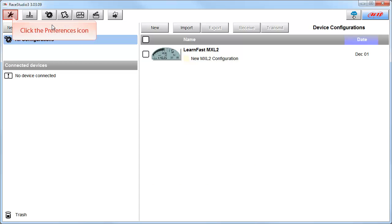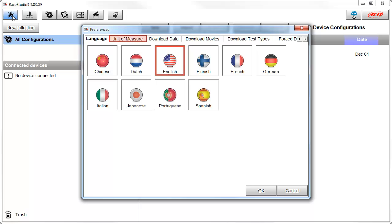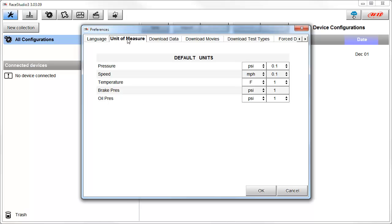Now let's take a quick look at the icons across the top of the page. Let's start by clicking on the Preferences icon. This opens the Preferences window. The first tab, Language, allows you to select the language of the software. The next tab is the Unit of Measure. This is where you set your default units and your display precision.